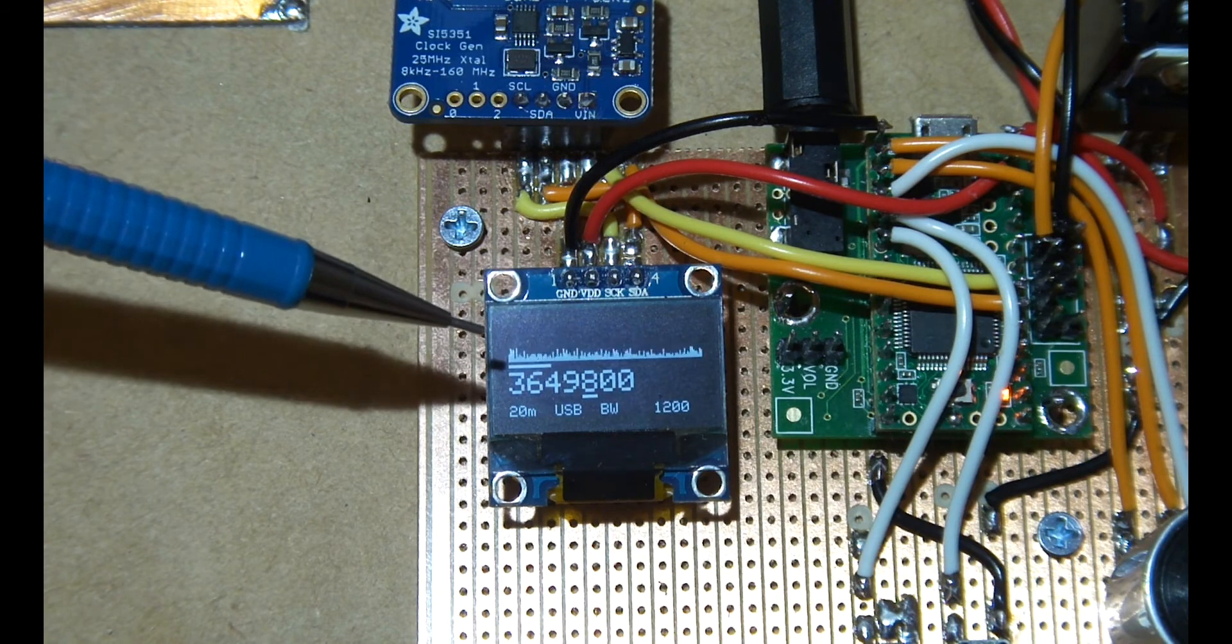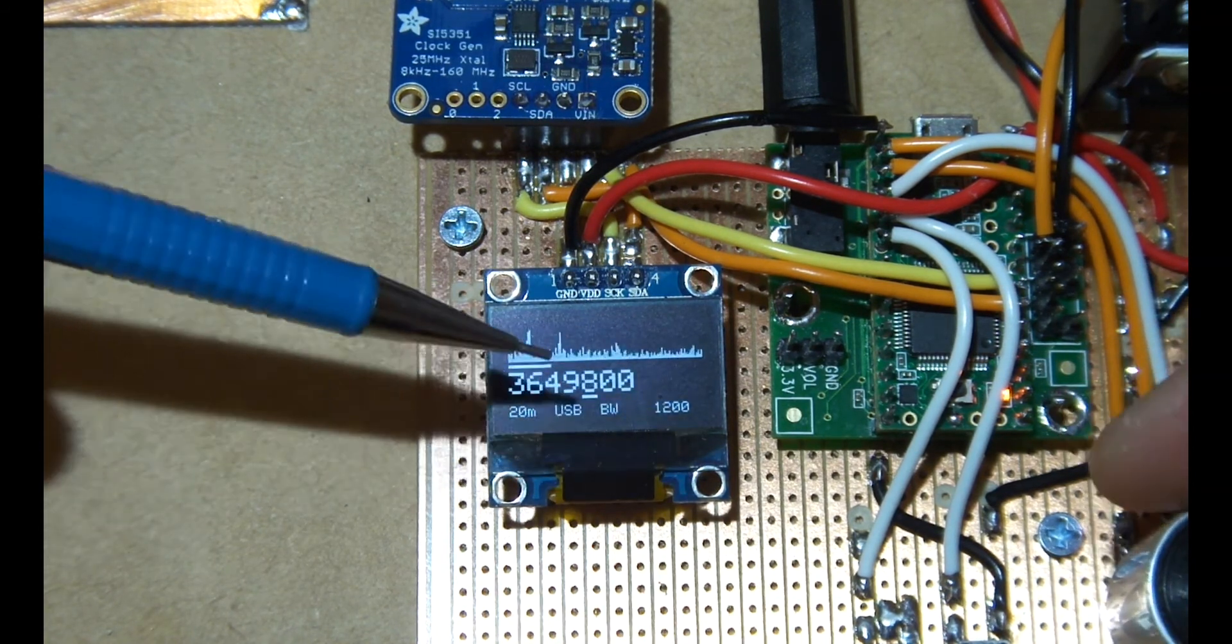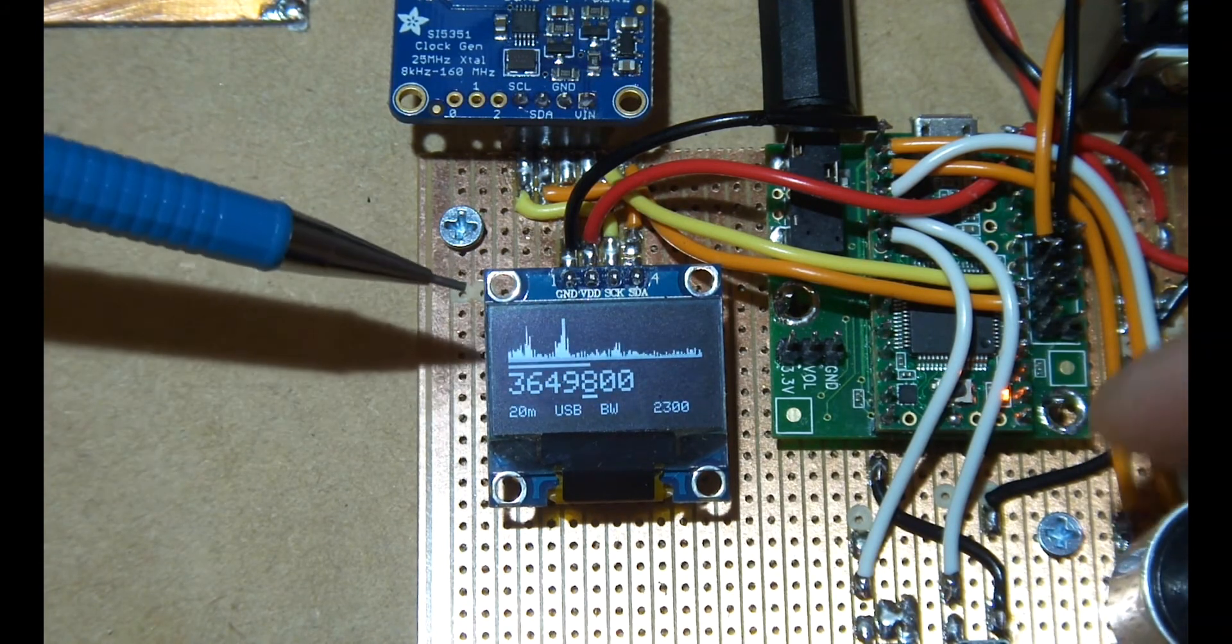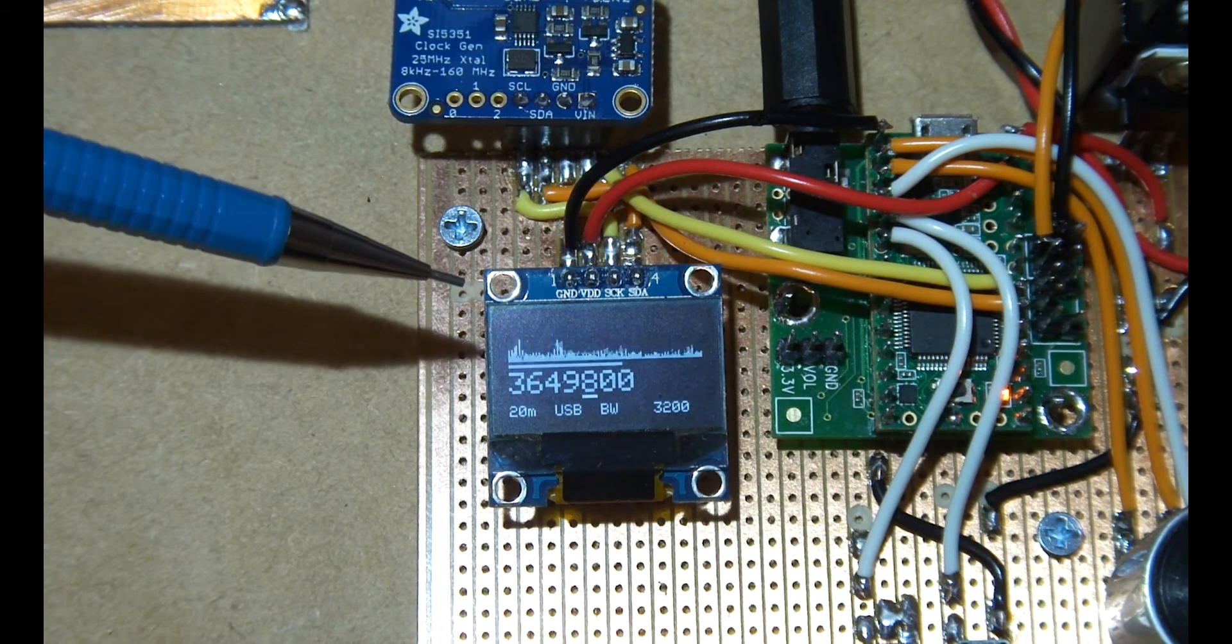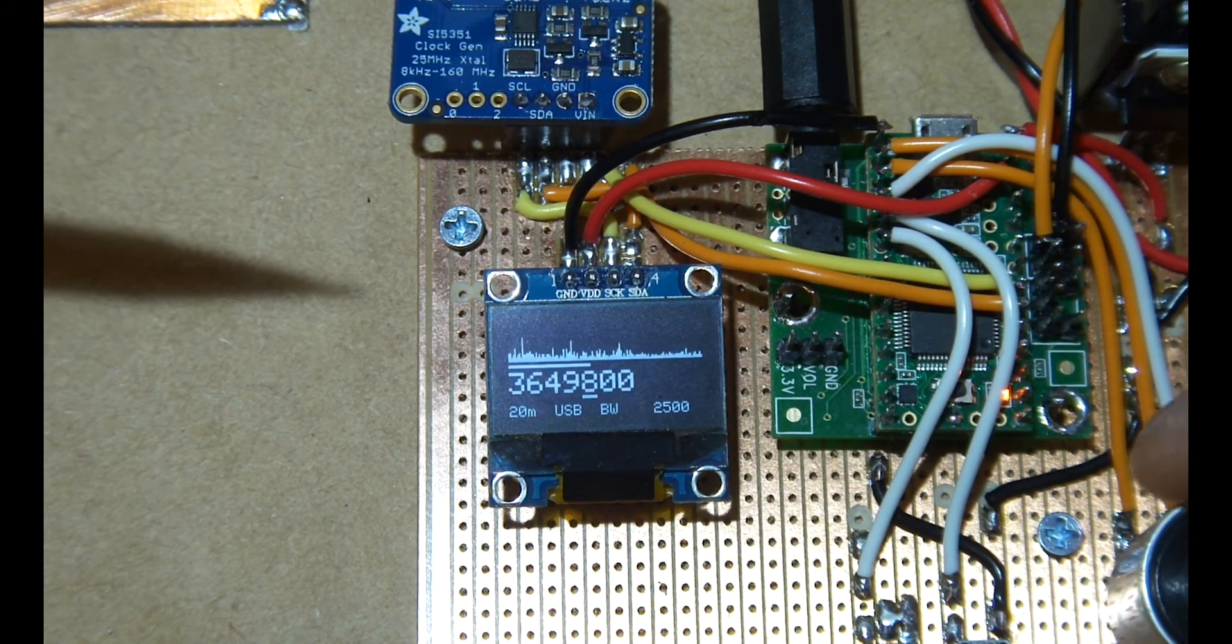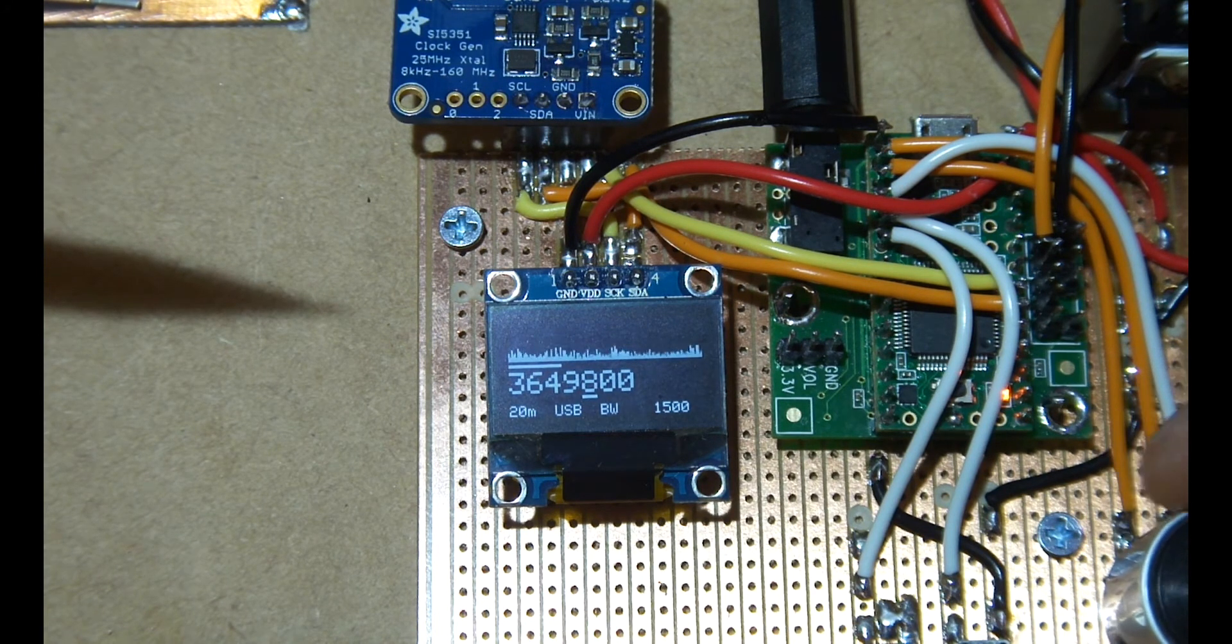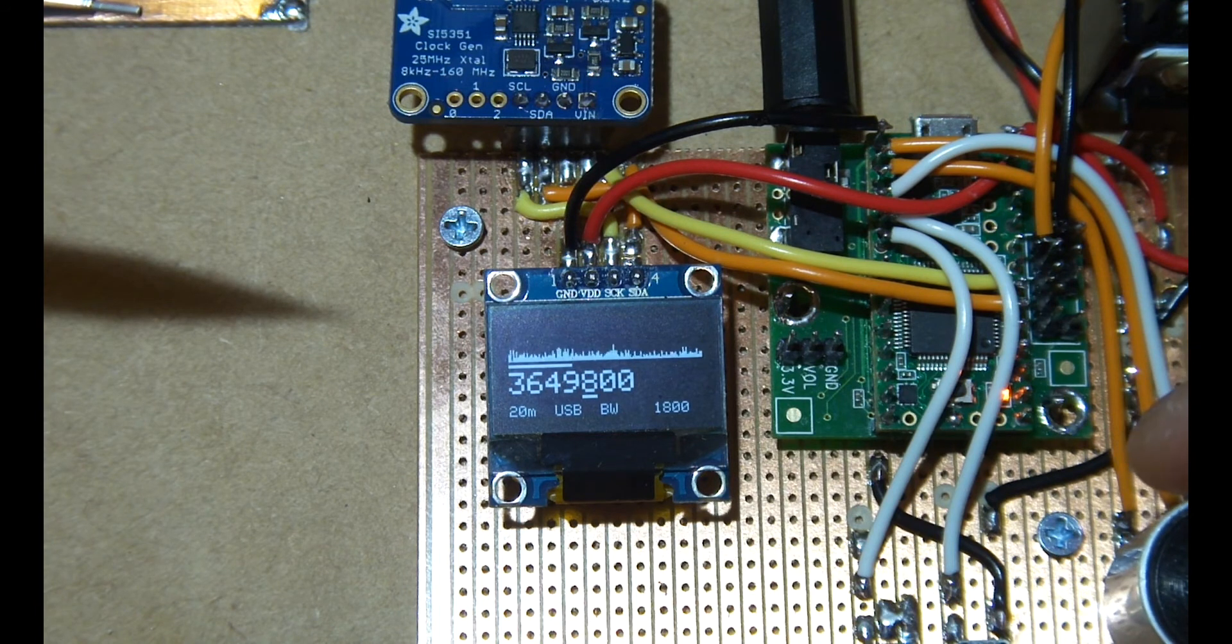So by changing the rotary encoder here while it's on bandwidth mode, it just changes the frequency. As you can see there, it's quite effective.